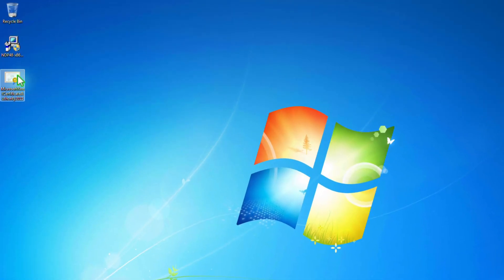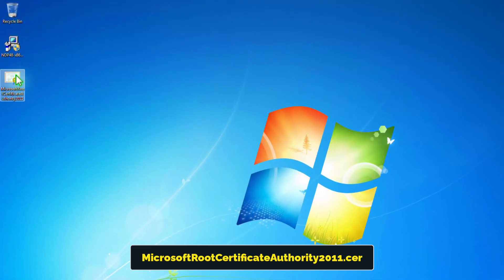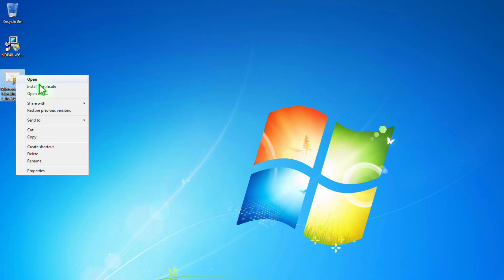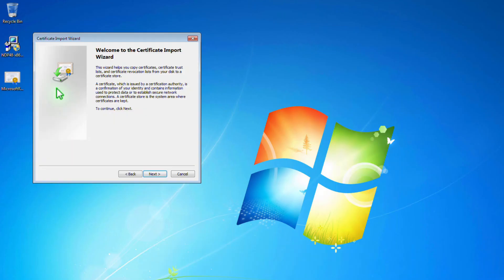To resolve this issue, you'll first need to search for and download the necessary certificate for Microsoft. After downloading, install the certificate on your Windows 7 computer.